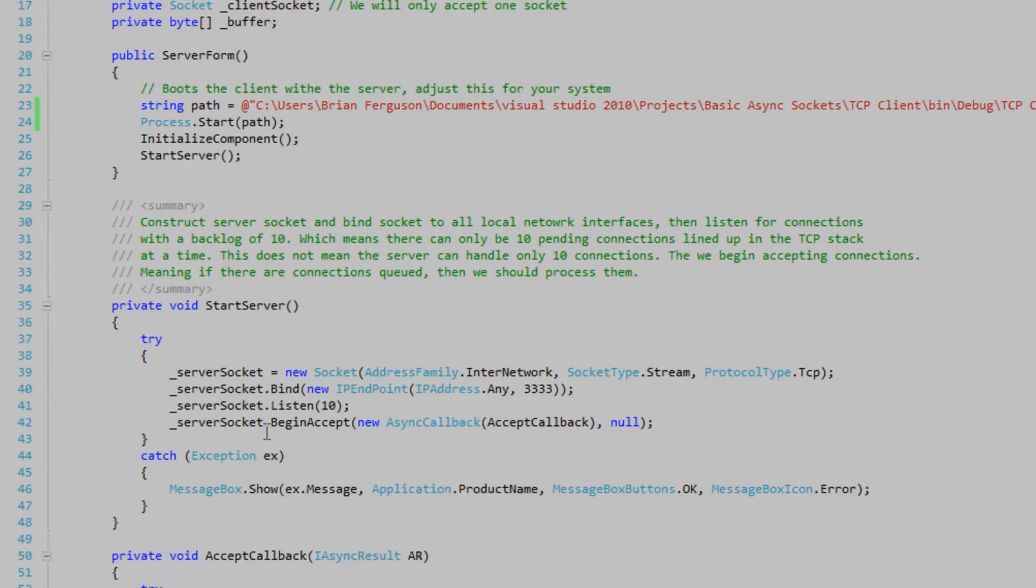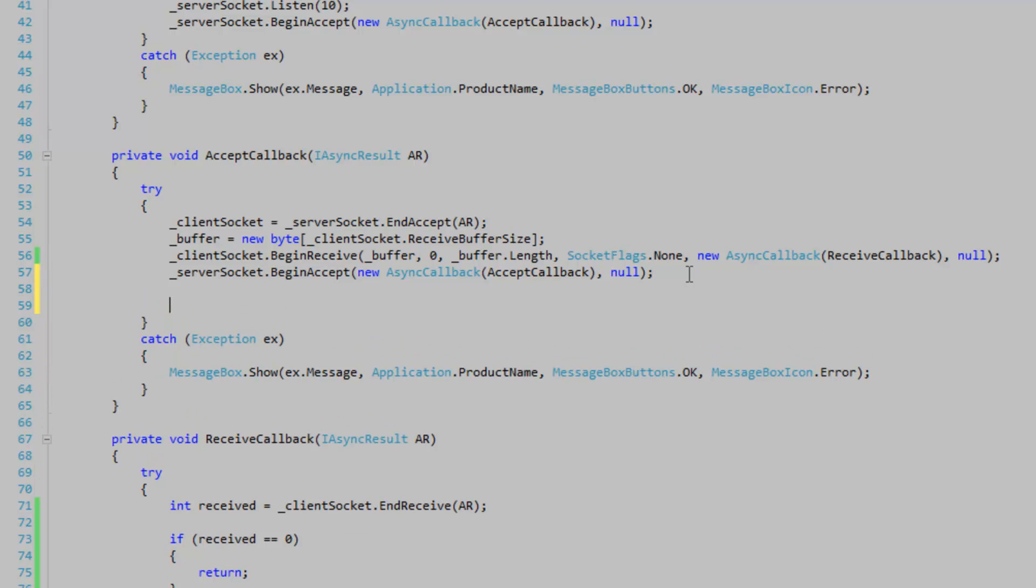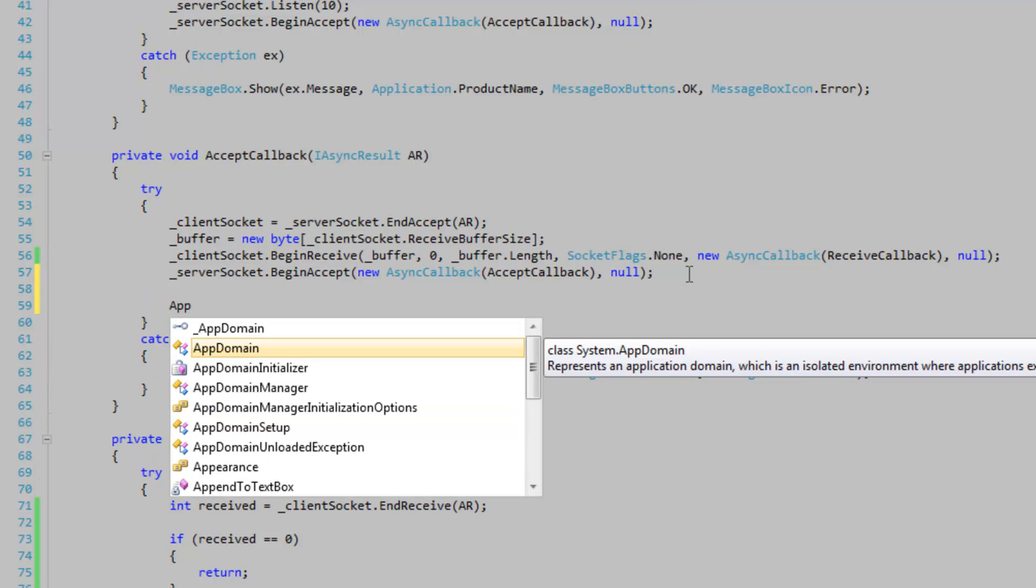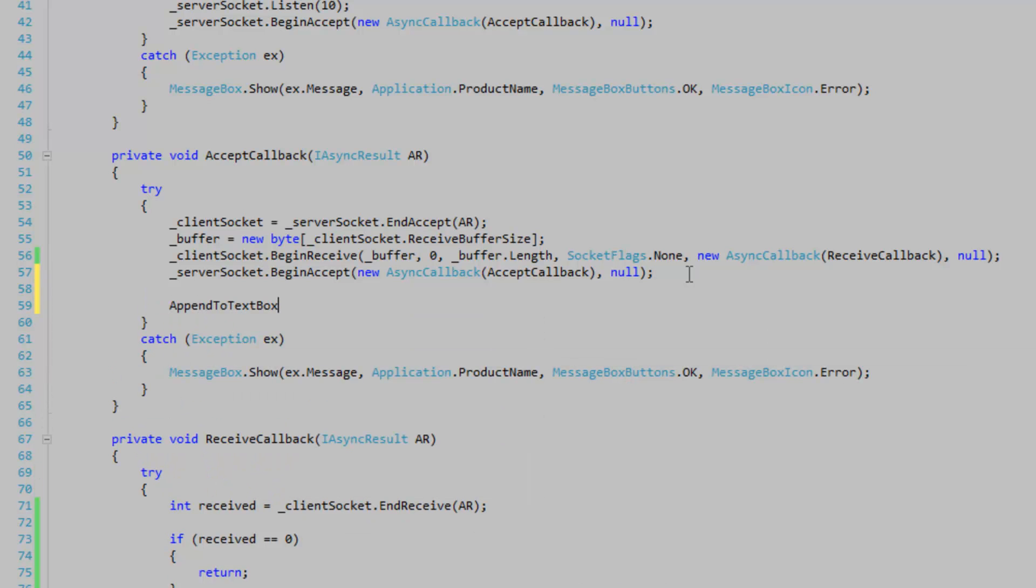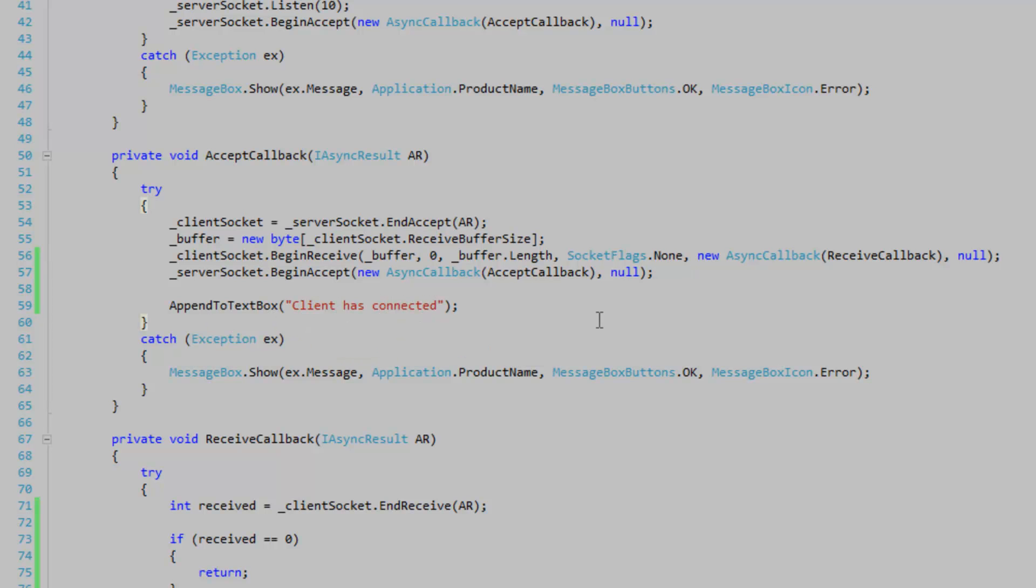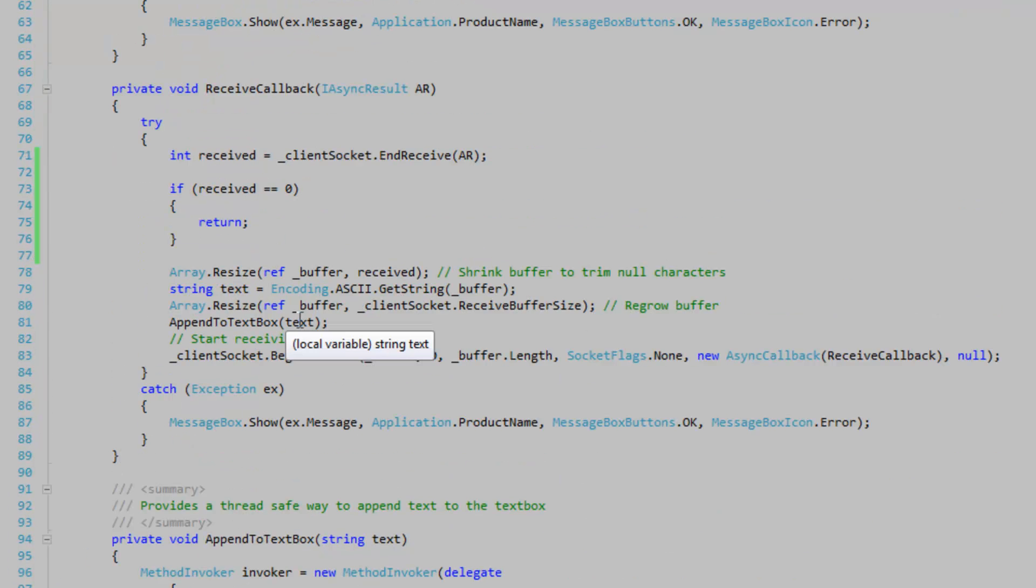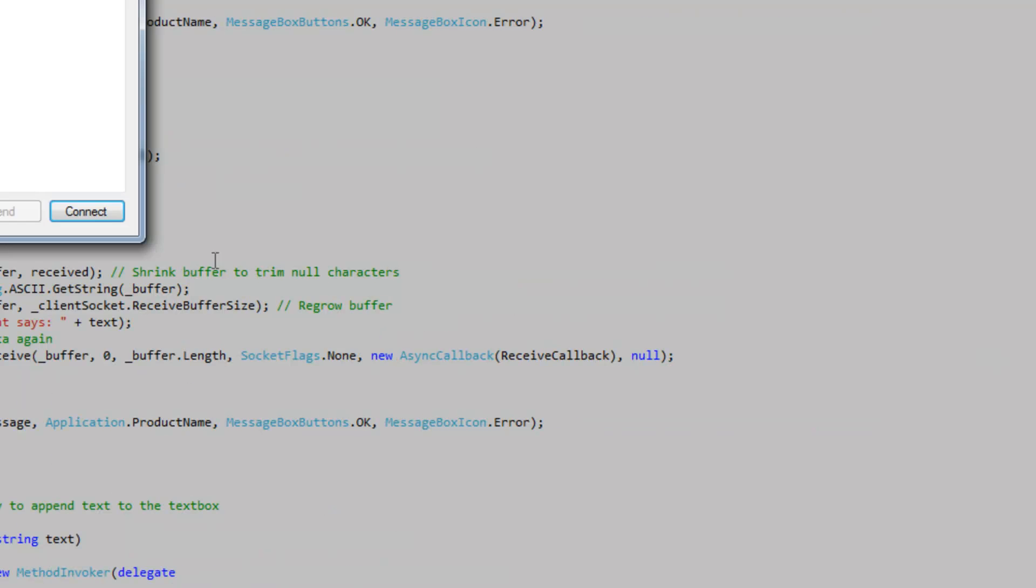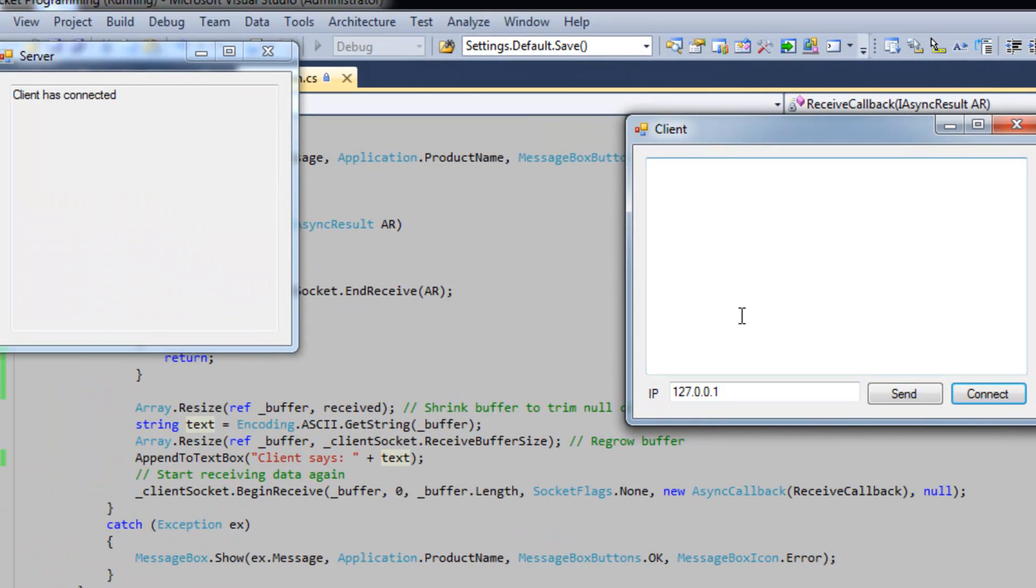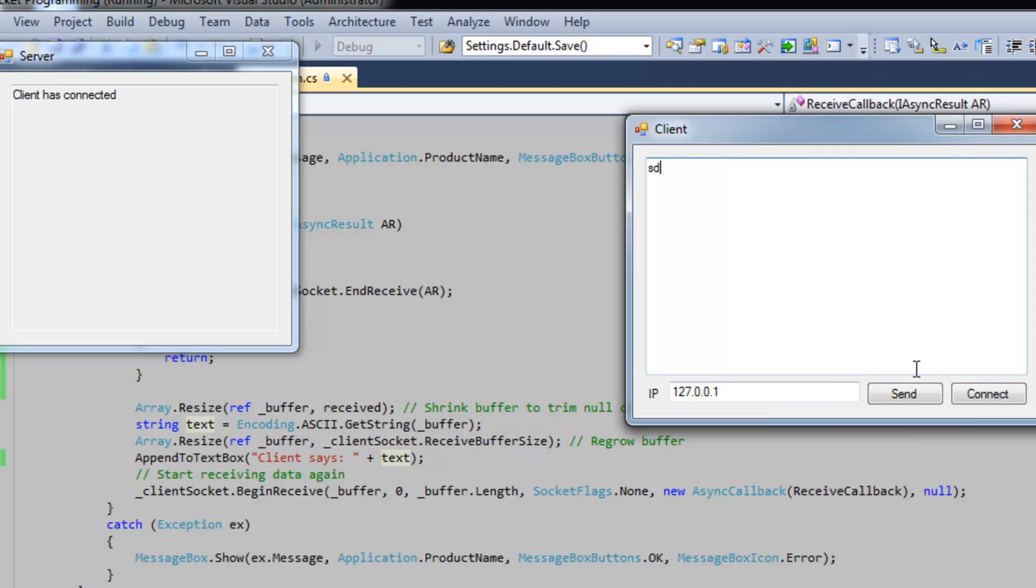And what we want to do is on the end of accept callback we're going to append to the text box a client has connected. Also where we're receiving text from the client we want to say client says. So I'm going to connect. It says client has connected. And then we're going to send some data.